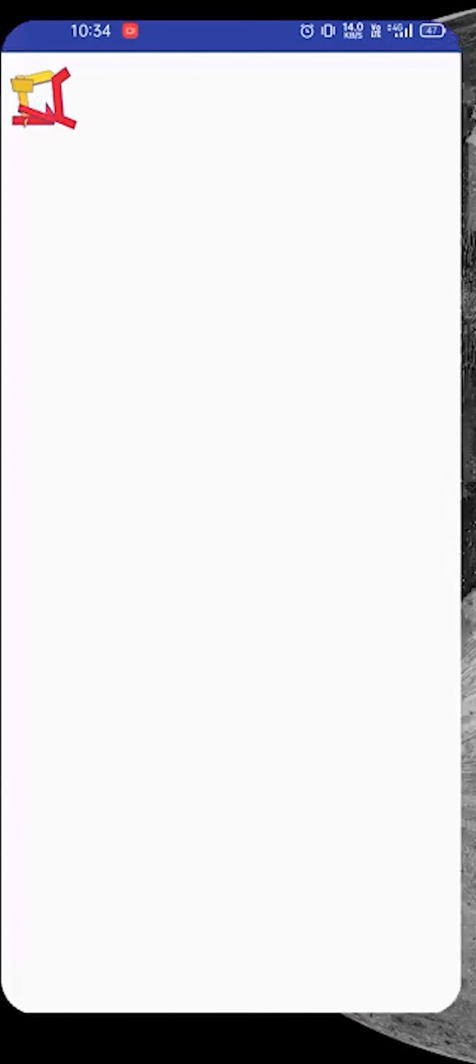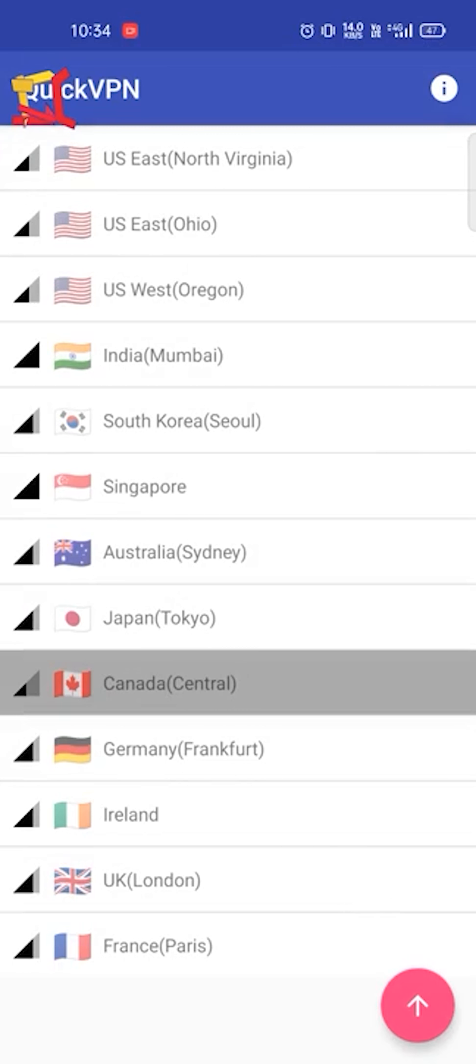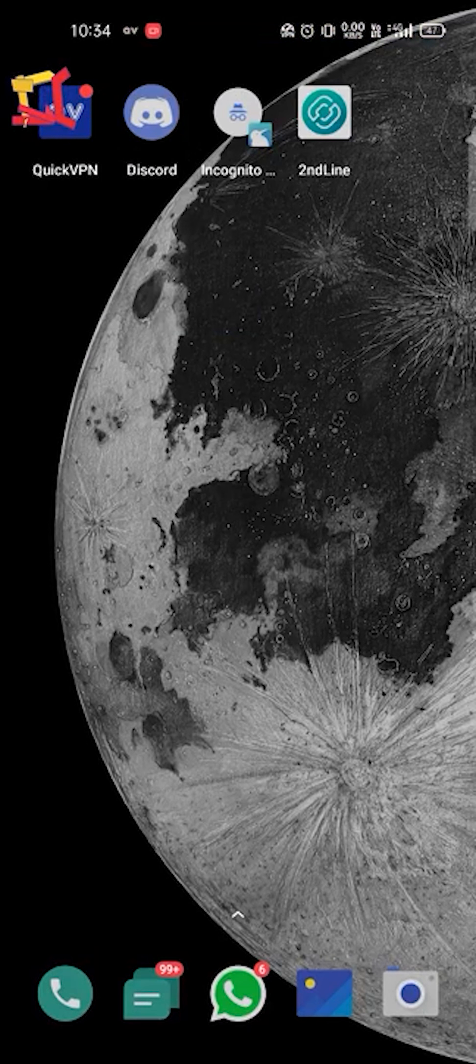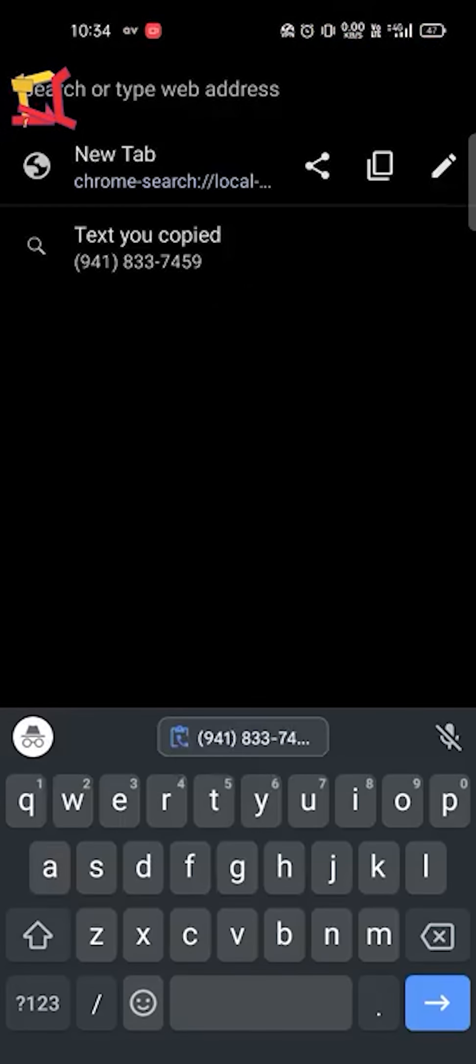So guys, now we have to use a QuickVPN. Hotspot Shield will not work in it. So go to Amazon.ca.